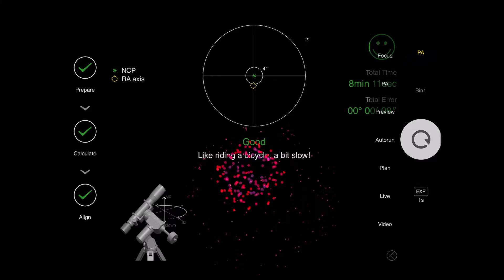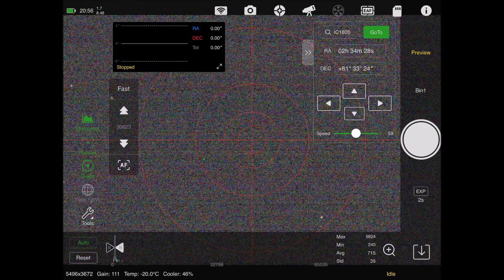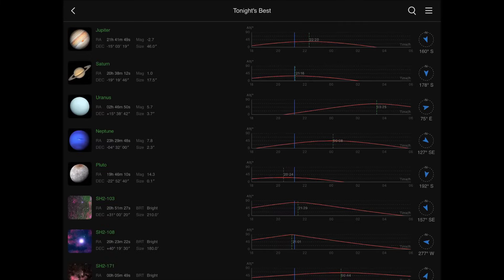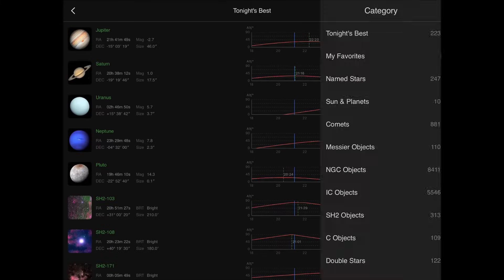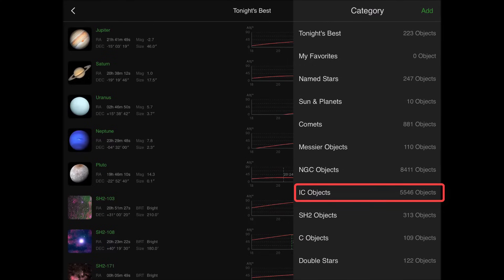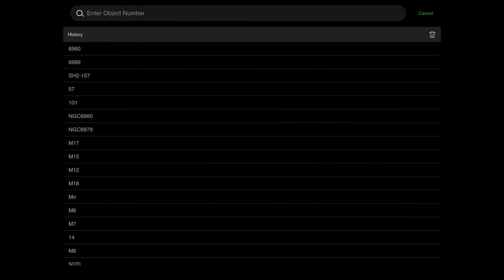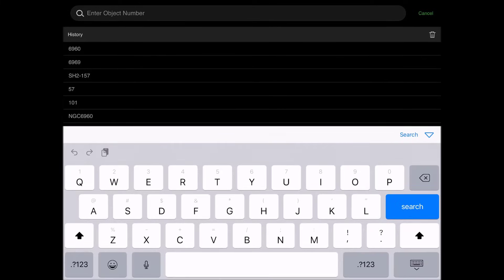Now we're going to go to the preview tab, slew to our target, and then plate solve. We're going to shoot the core of the Heart Nebula tonight, so we're going over to IC 1805. I'll hit IC objects, hit search, and type in 1805.